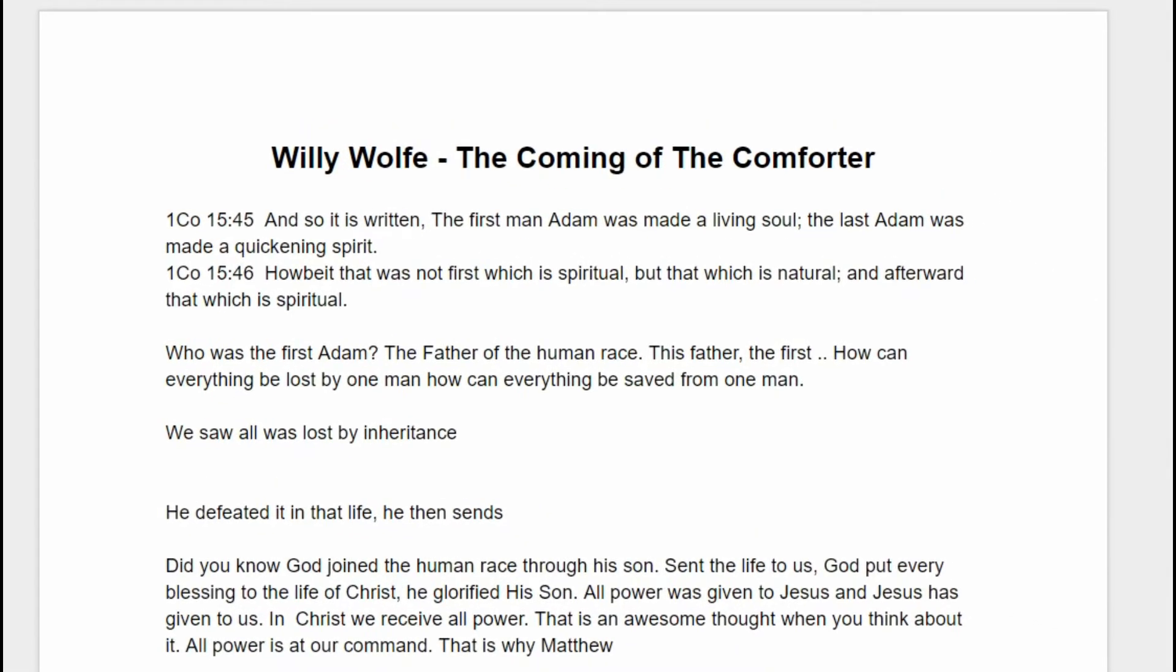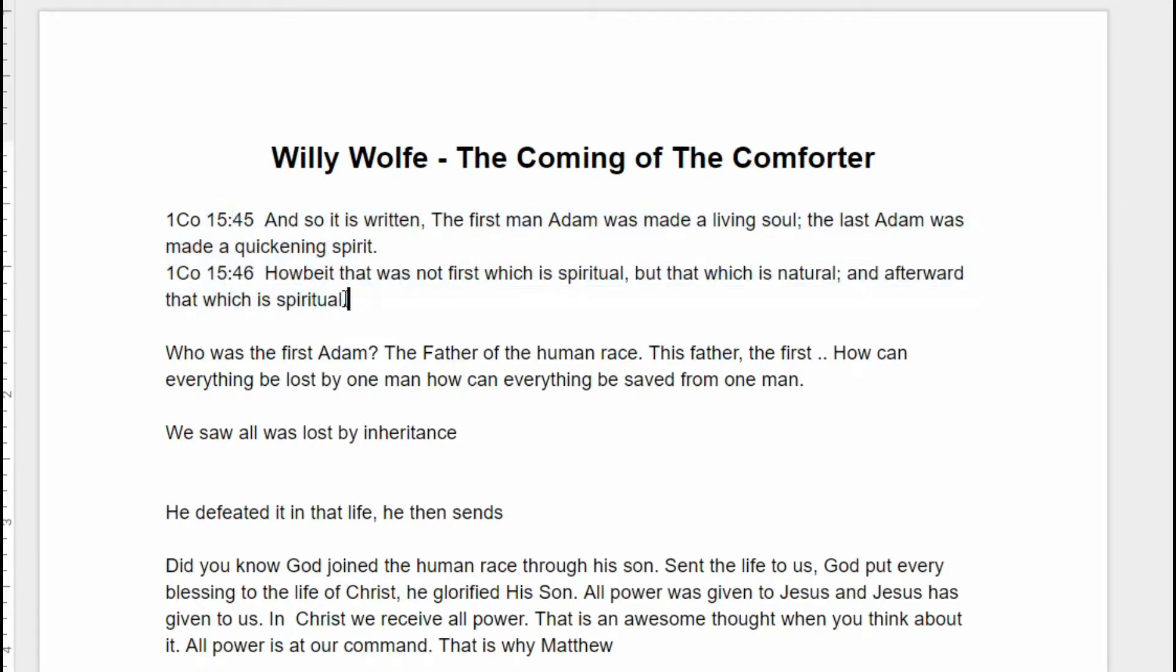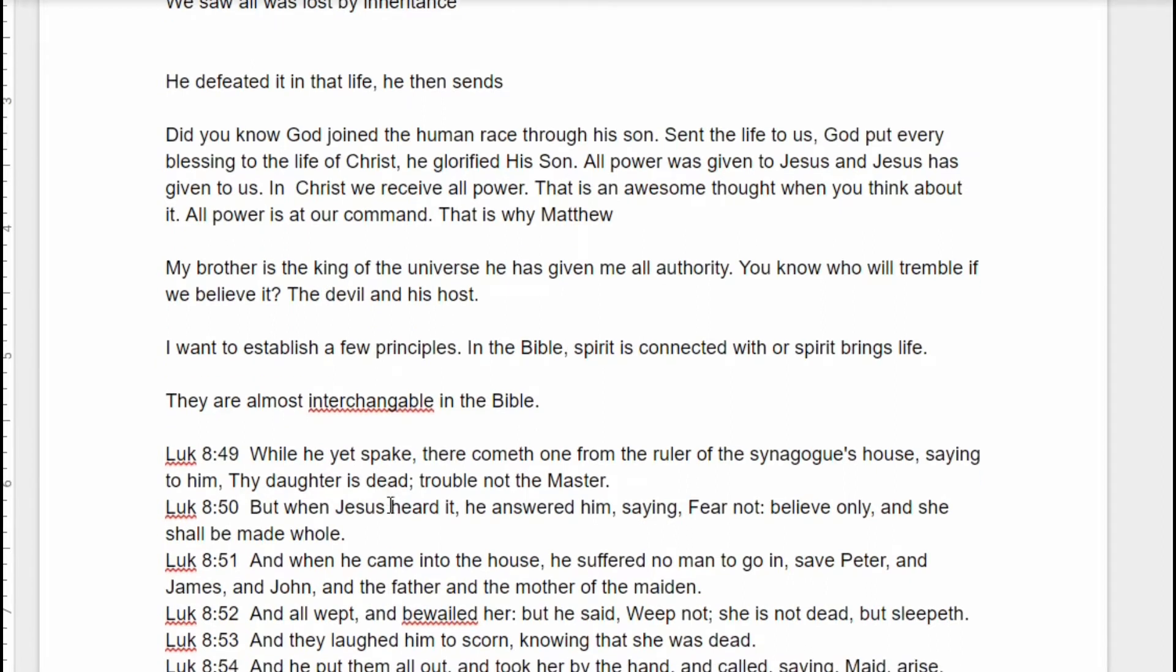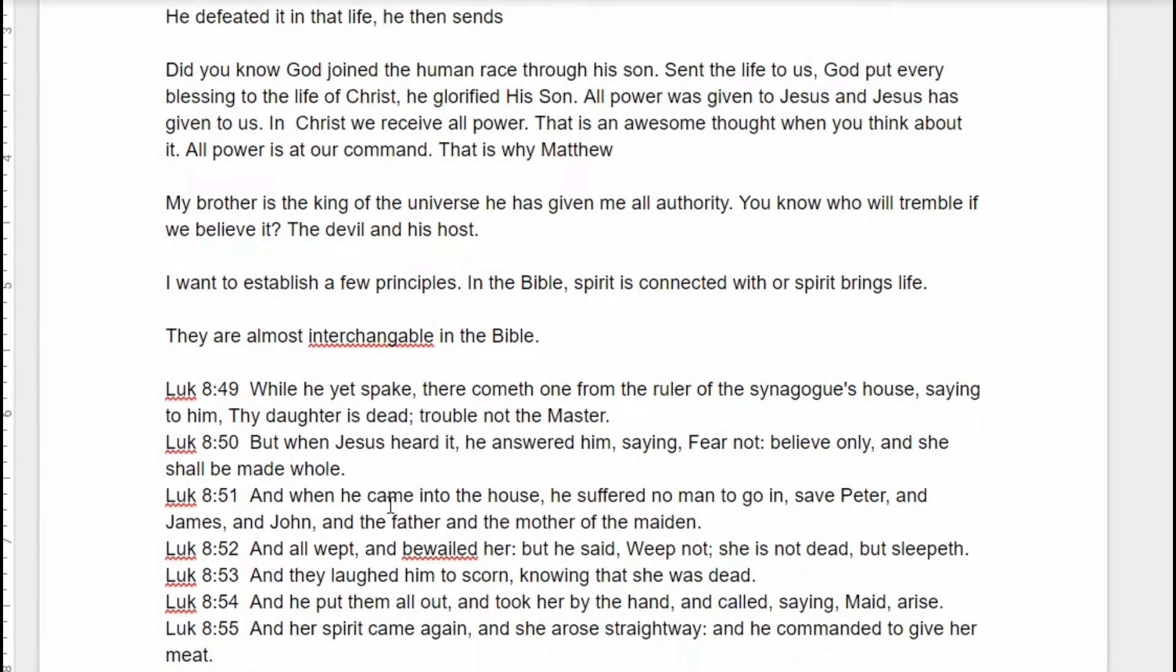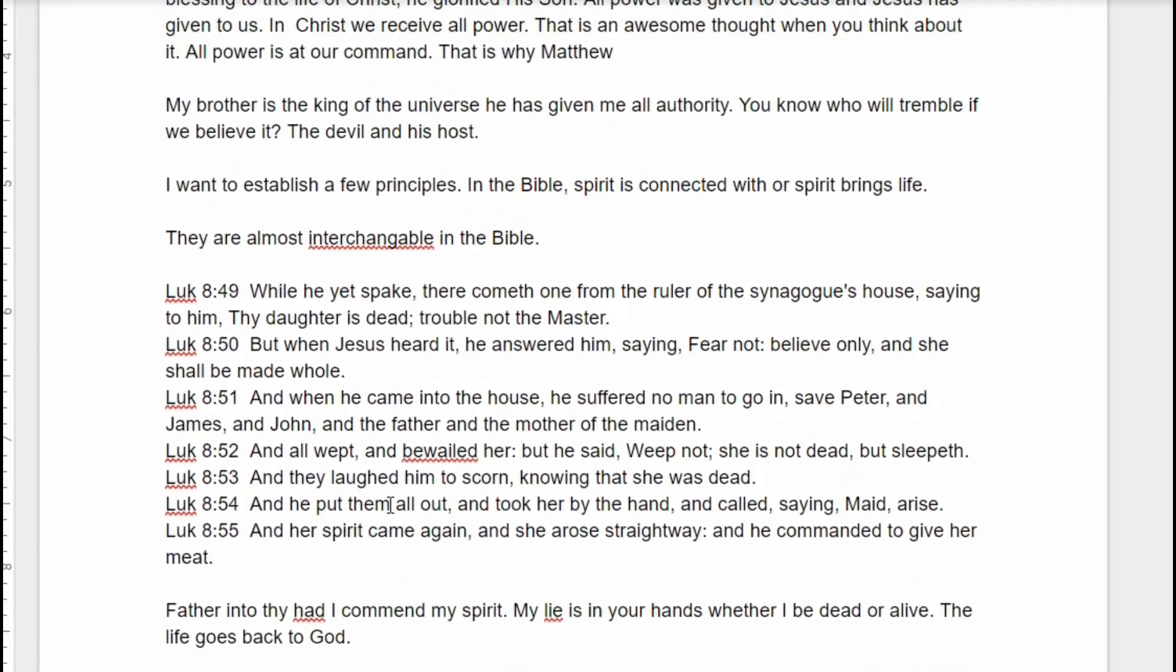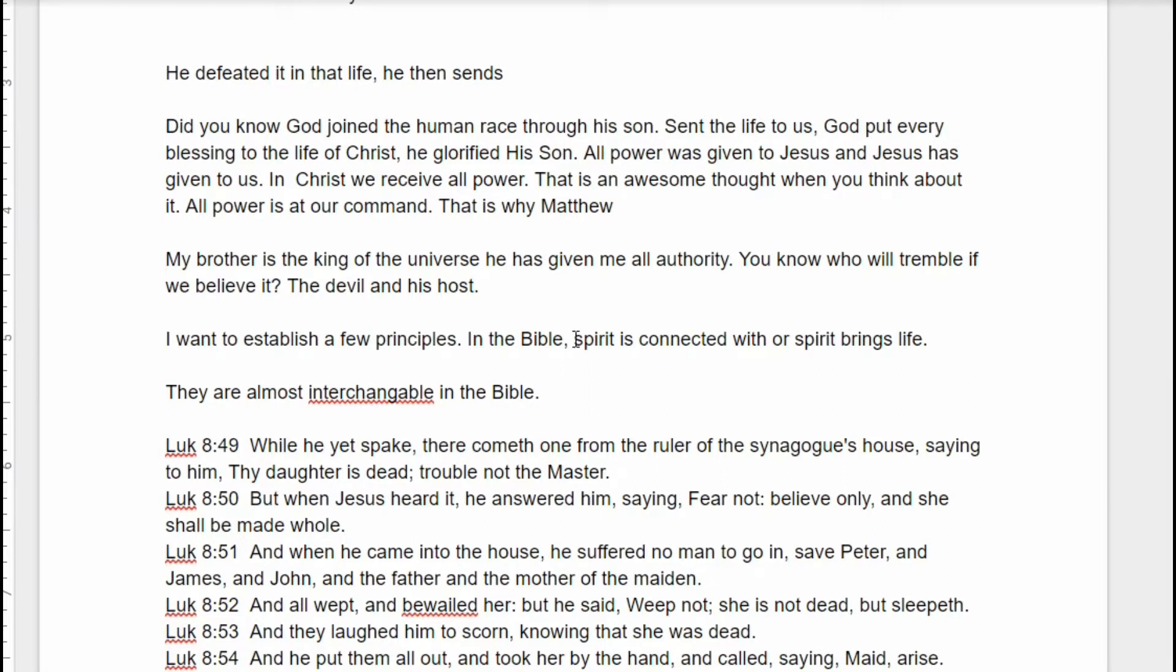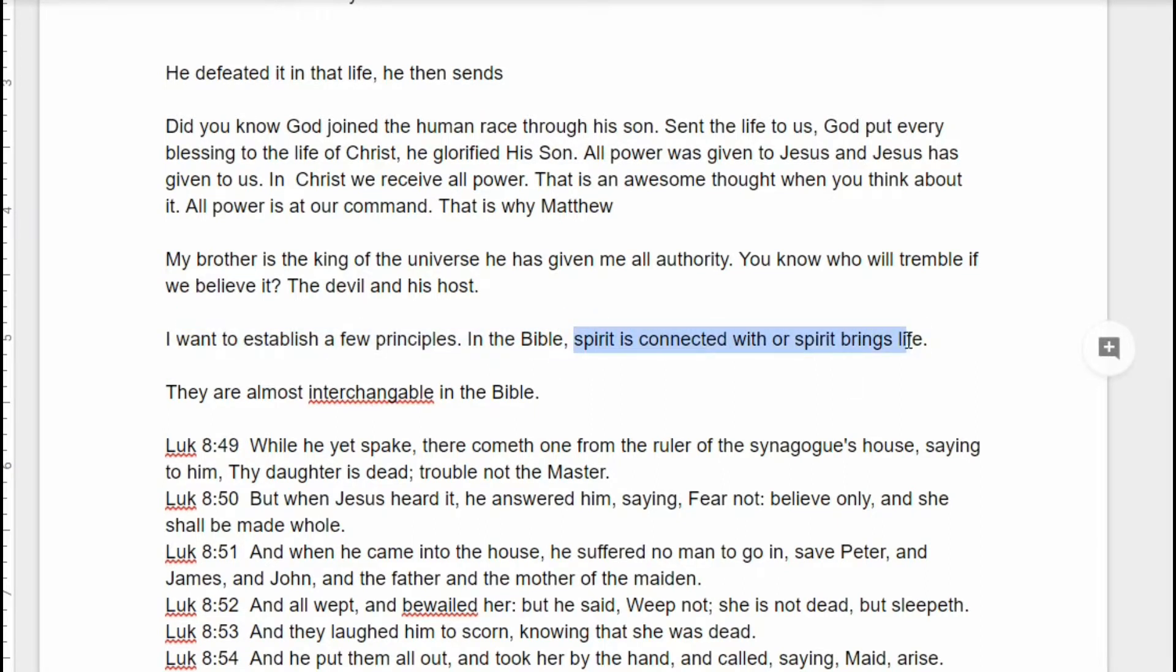Just this last Sabbath, my brother Willie did a sermon, The Coming of the Comforter. And what I do is I put together the verse that he shared as I pull it up in eSword. And then I just type it here and anytime that I'm studying, here you're saying the spirit is connected with or the spirit brings life. Spirit and life are almost interchangeable in the Bible.